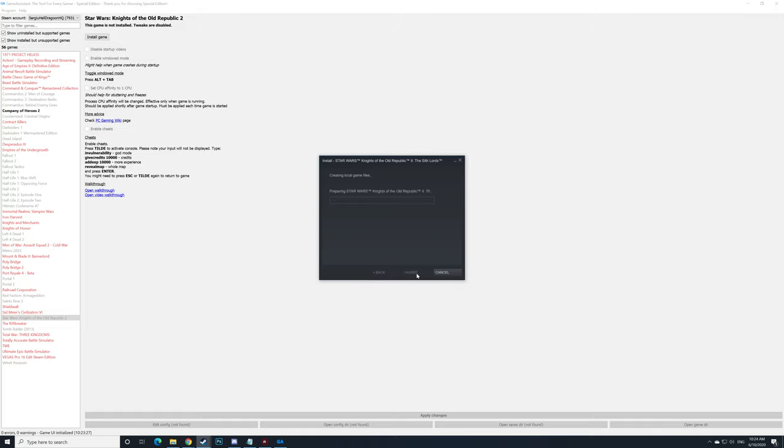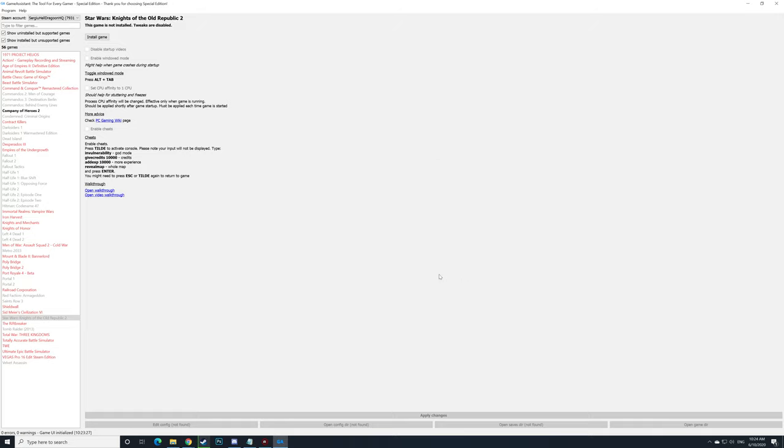Okay. Agree. There you go. Finish. Now the game is installing and after it's installed we need to restart Game Assistant and then run the game with the changes we made.